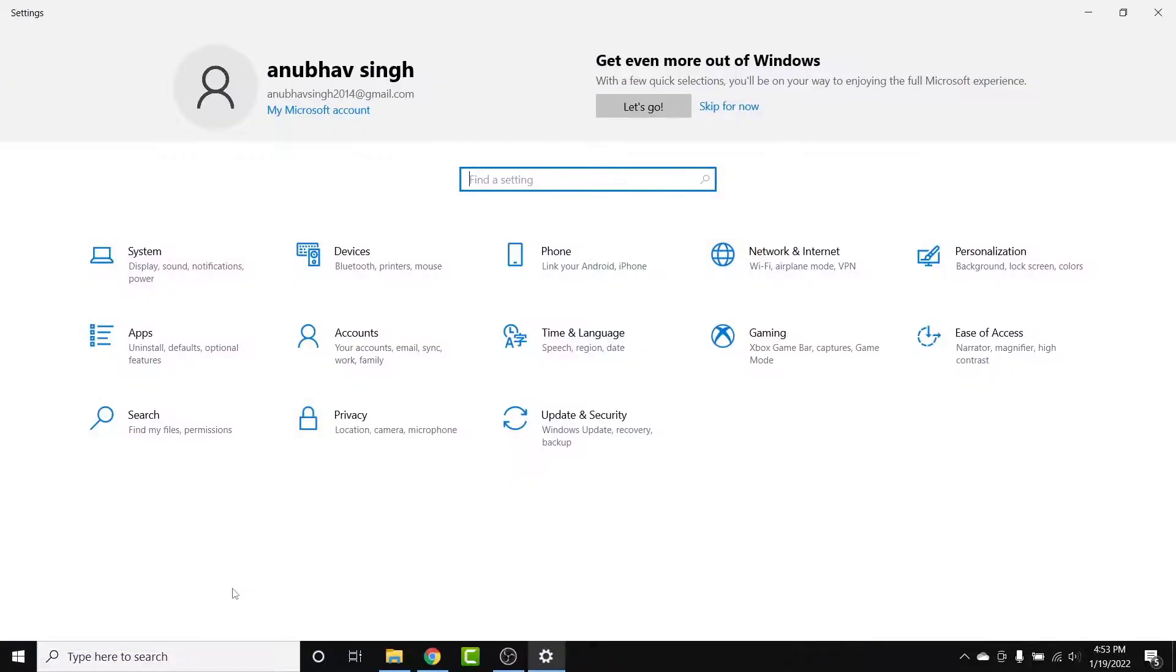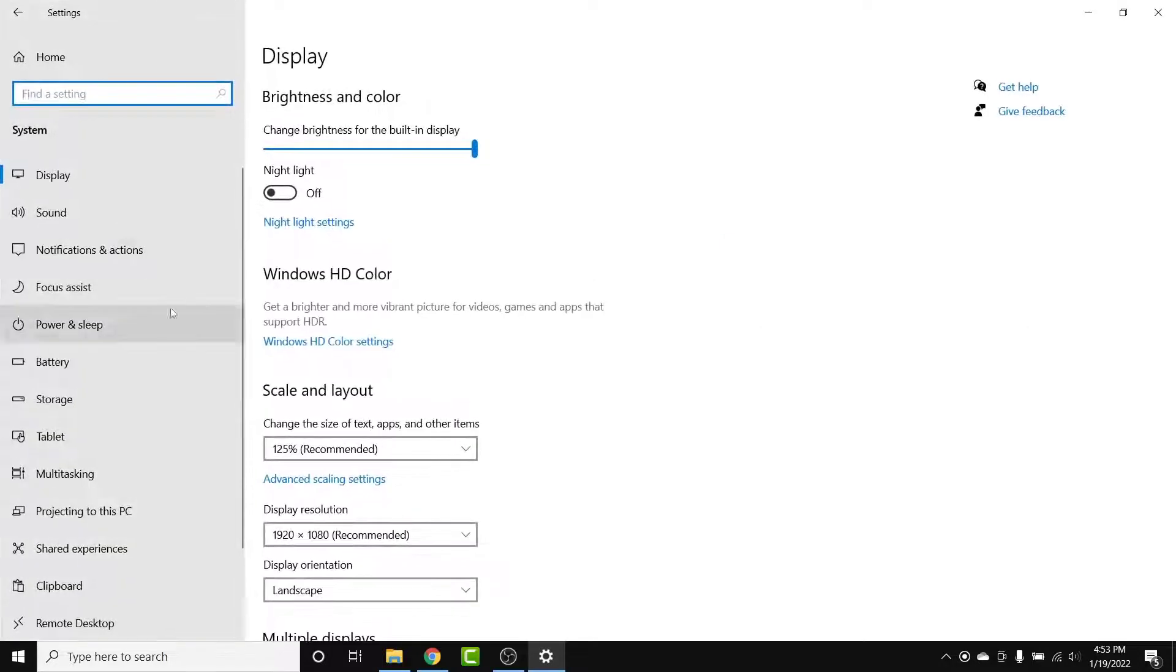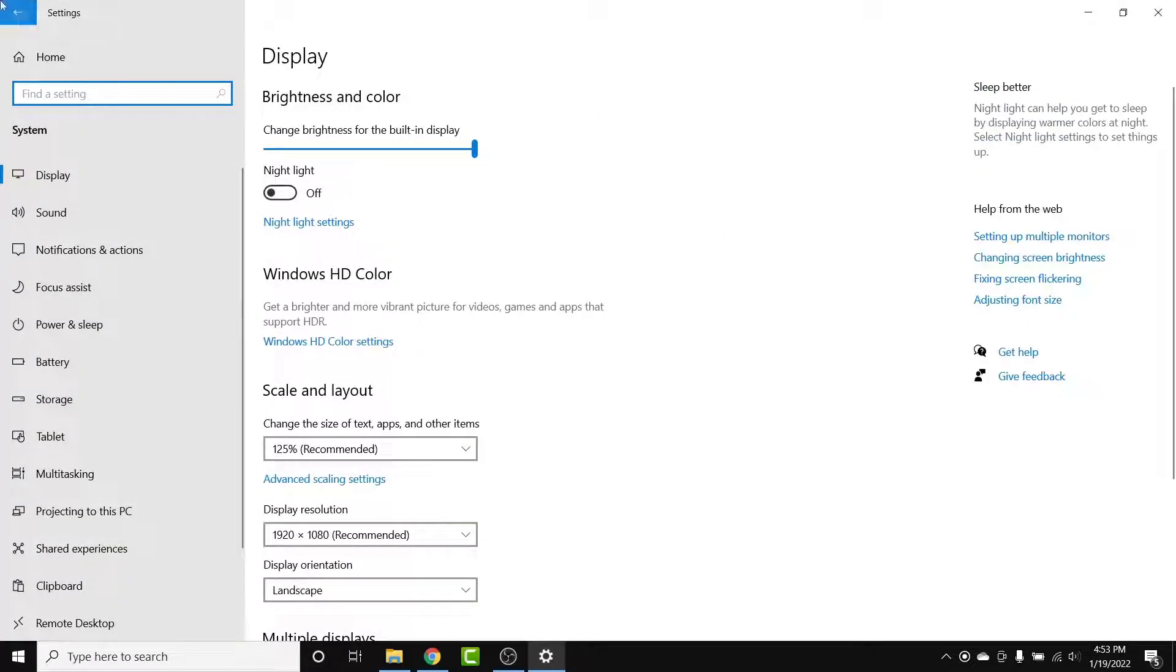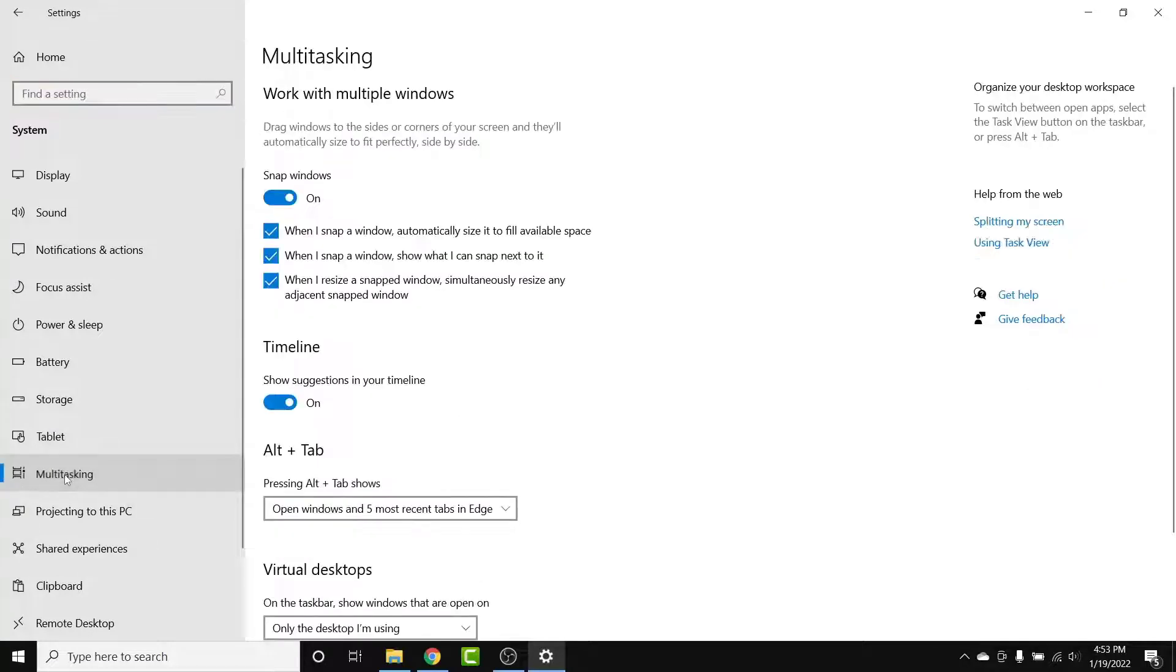Once you go into Settings, the Windows 10 Settings will appear. Now go into your System settings. Once you're in System settings, from the left-hand side list, go into the Multitasking option.